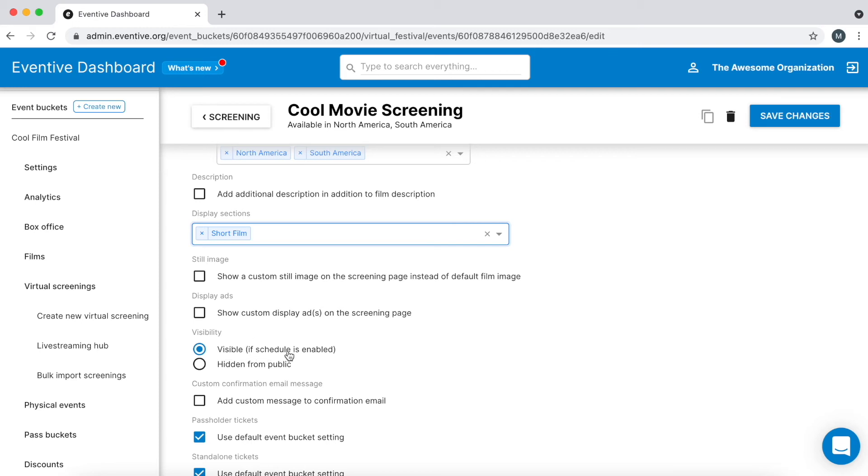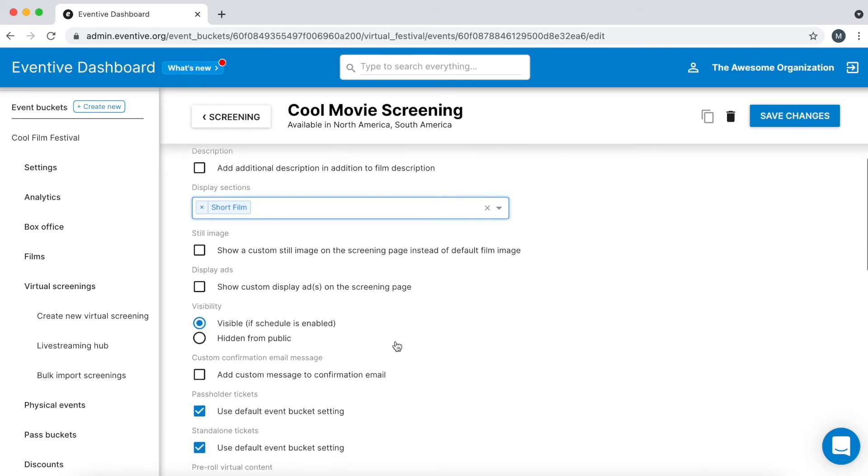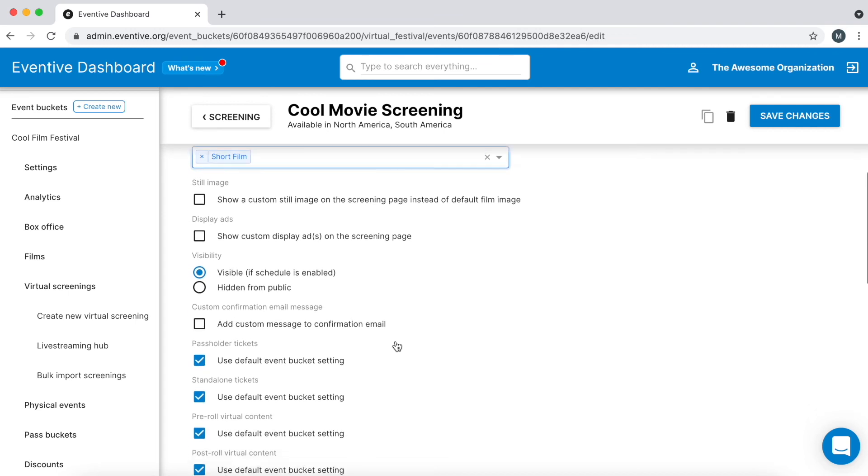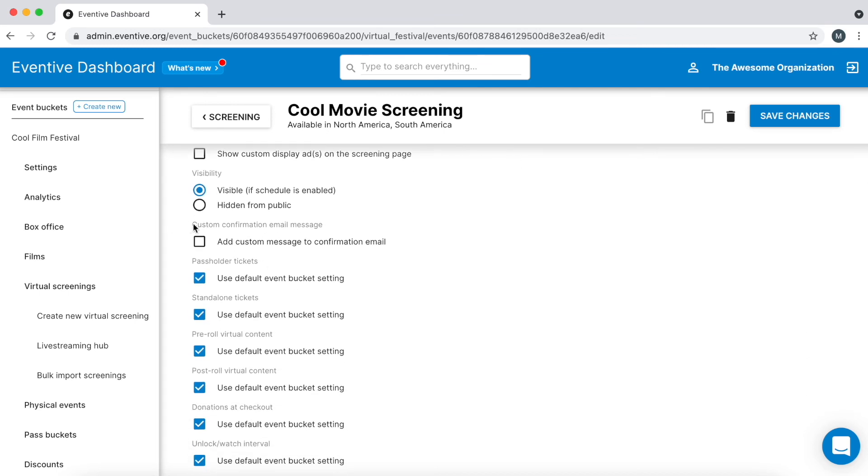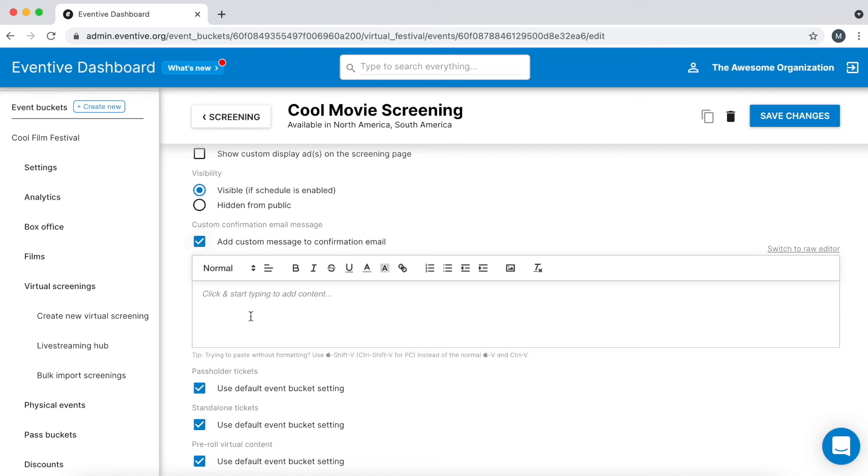Visibility: leave visible selected unless you want to hide this virtual screening from your virtual catalog page. To add a custom message to the confirmation email when someone buys a ticket to the screening, select this box and add your custom message.